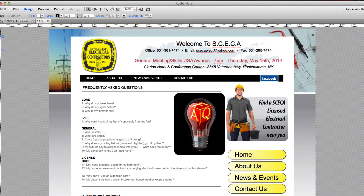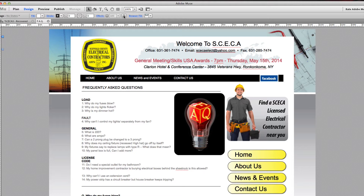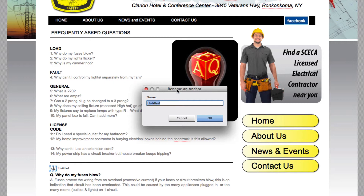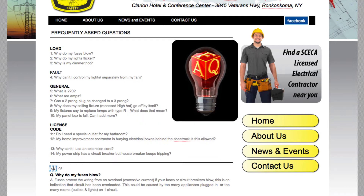Now we're in Adobe Muse on the FAQ page. To place an anchor, hit 'A' on your keyboard or go up to the anchor tag in the menu. One funny note: because I also work in Adobe Illustrator where 'A' is the direct selection tool, I often accidentally add anchor tags when designing. So just be aware of that. Hit 'A' and the anchor tag appears — then click it to rename it. I'm naming mine 'Q1' for question one.